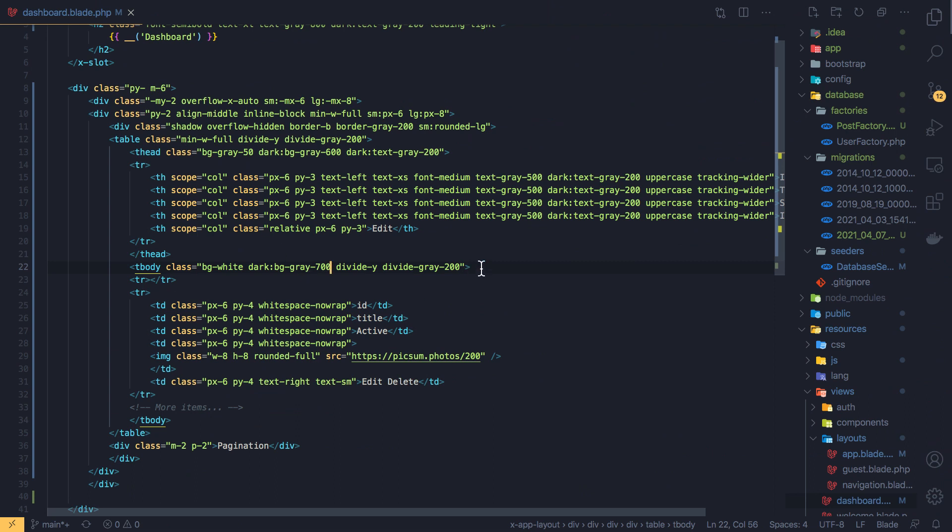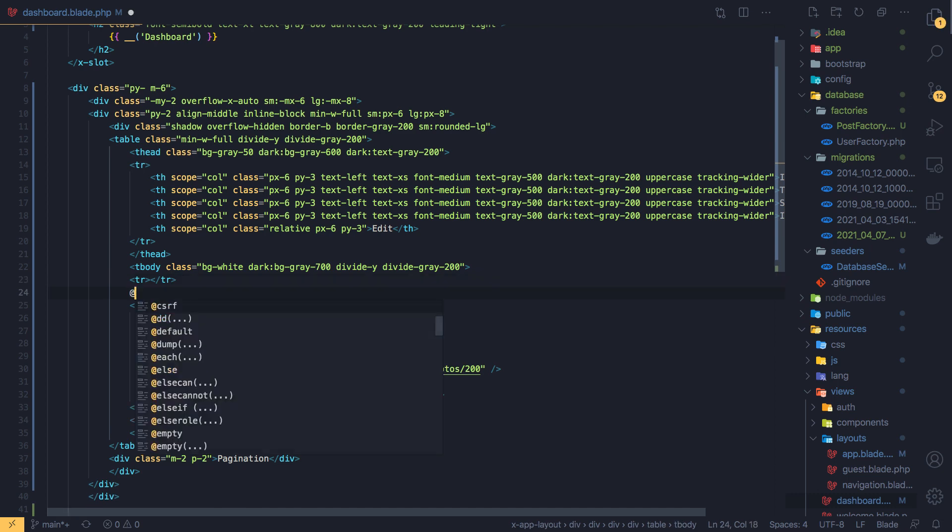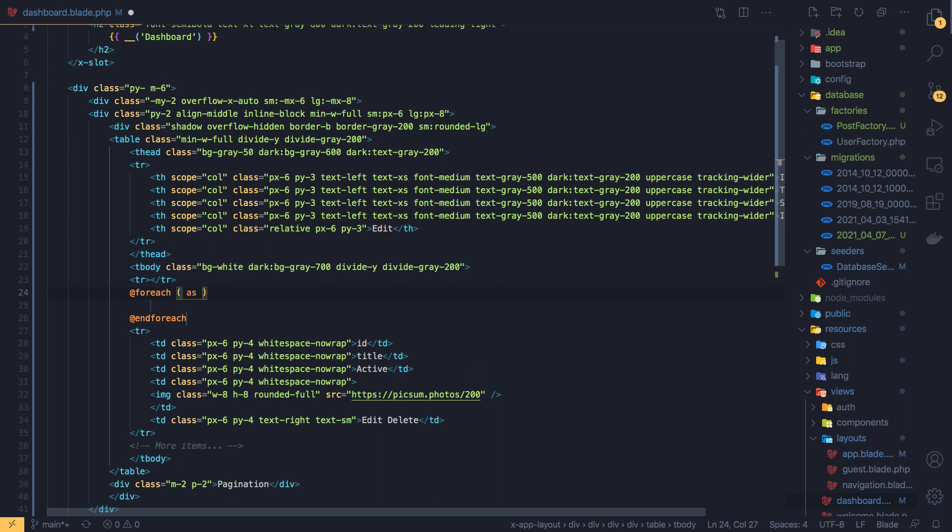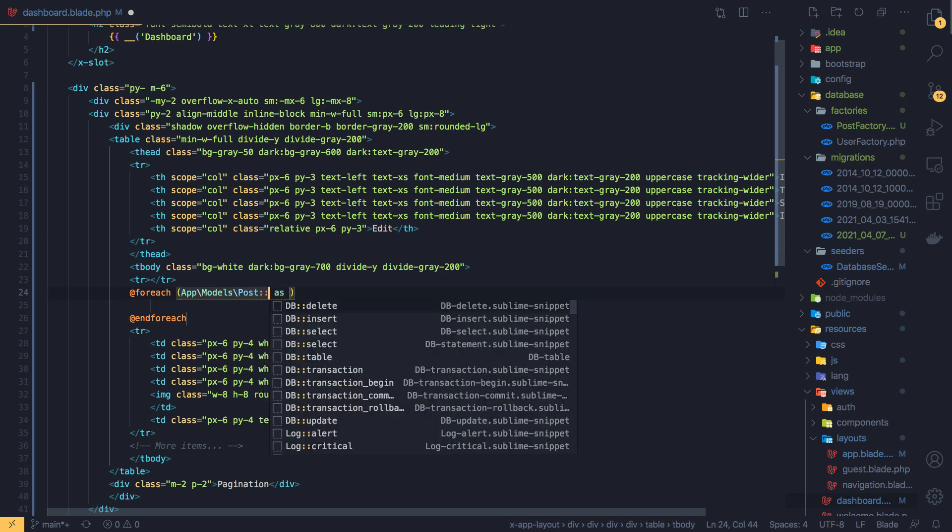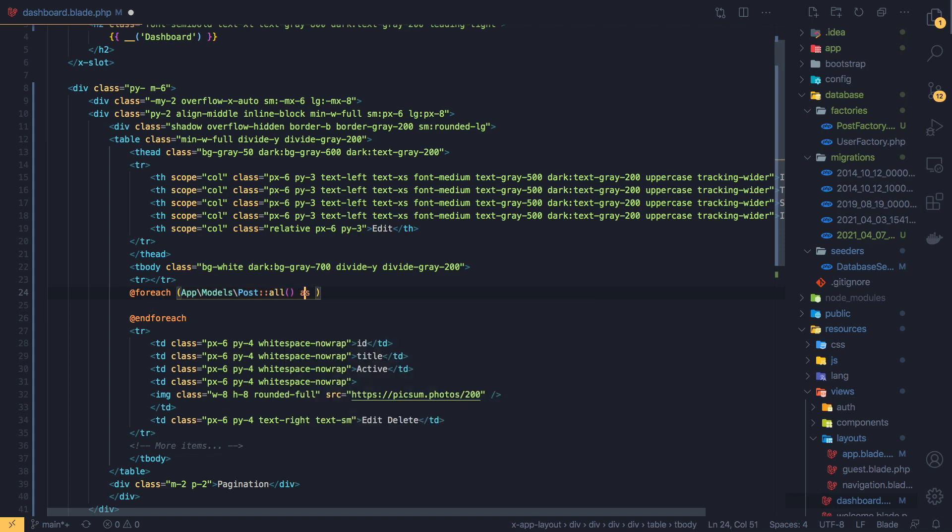Now we just need to display the posts. And if I come here and make a foreach, for each app models post all as a post. We don't need the image and active, we only need the title and the id.